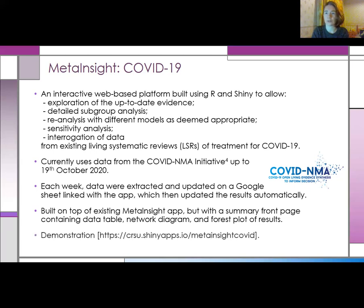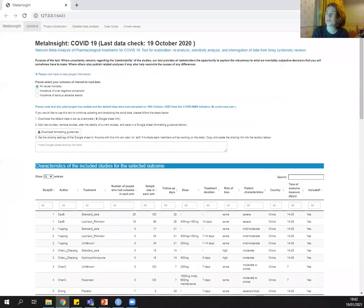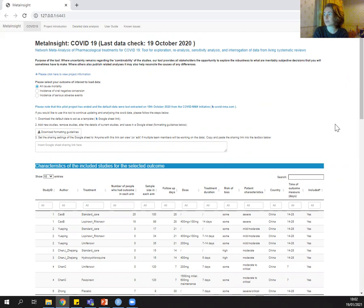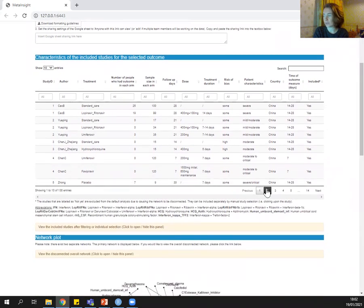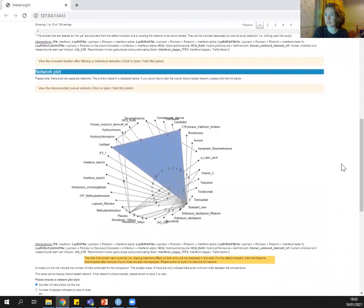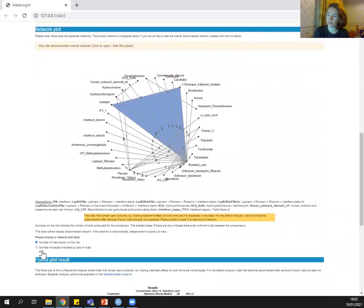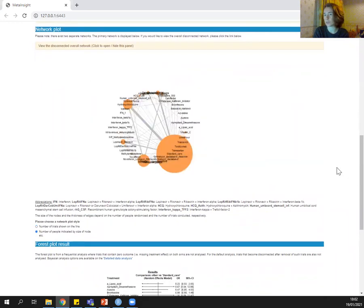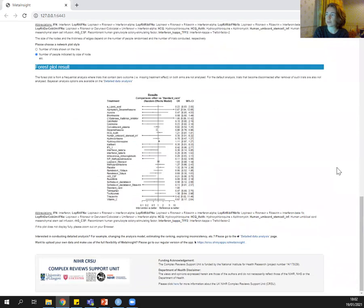Now I'm going to give a quick demonstration of the app. At the top you can see when the data was last updated. We decided to look at three outcomes in particular: mortality, viral negative conversion, and serious adverse events. Here you can view the data and view all the different pages. You can see the network plot and choose the different style of network plot if you wish. And here we have a summary of the results as a forest plot.